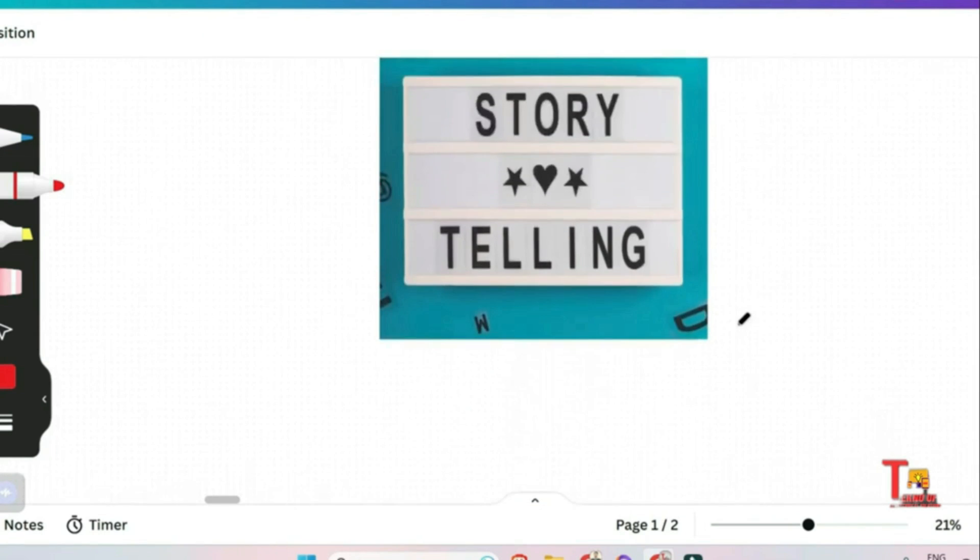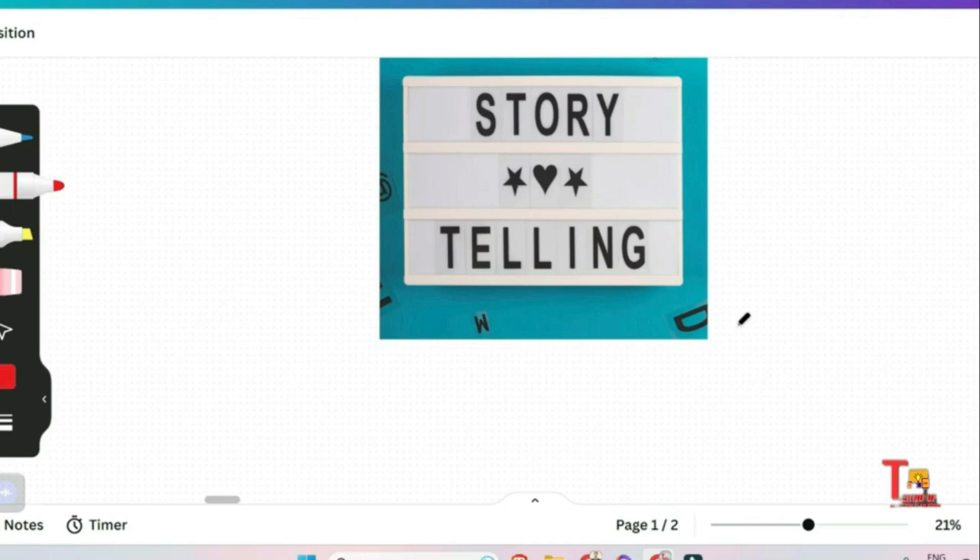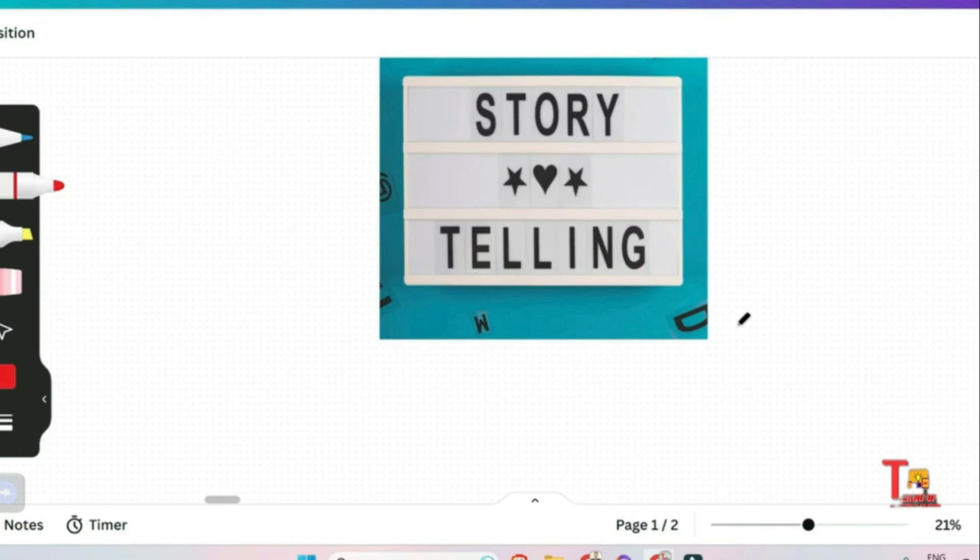Now the next section will be section 6, paragraph telling. In paragraph telling section you will be given a topic and you have to think about that for one minute. After that you have to speak or tell the paragraph for a while.